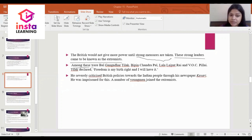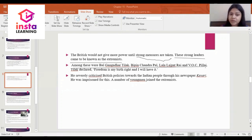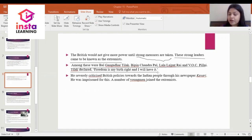Among the extremists were Balagangadhar Tilak, Bipin Chandra Pal, Lala Lajpat Rai, and B.O.C. Pillai. Tilak declared: 'Freedom is my birthright and I will have it.'